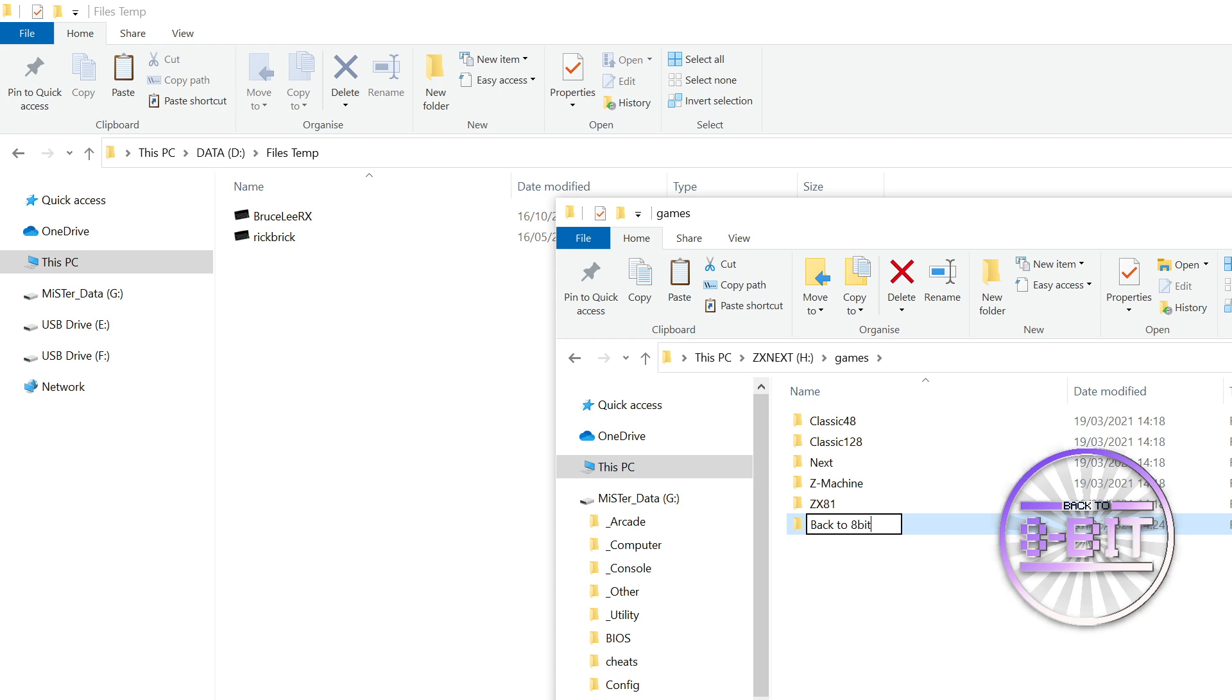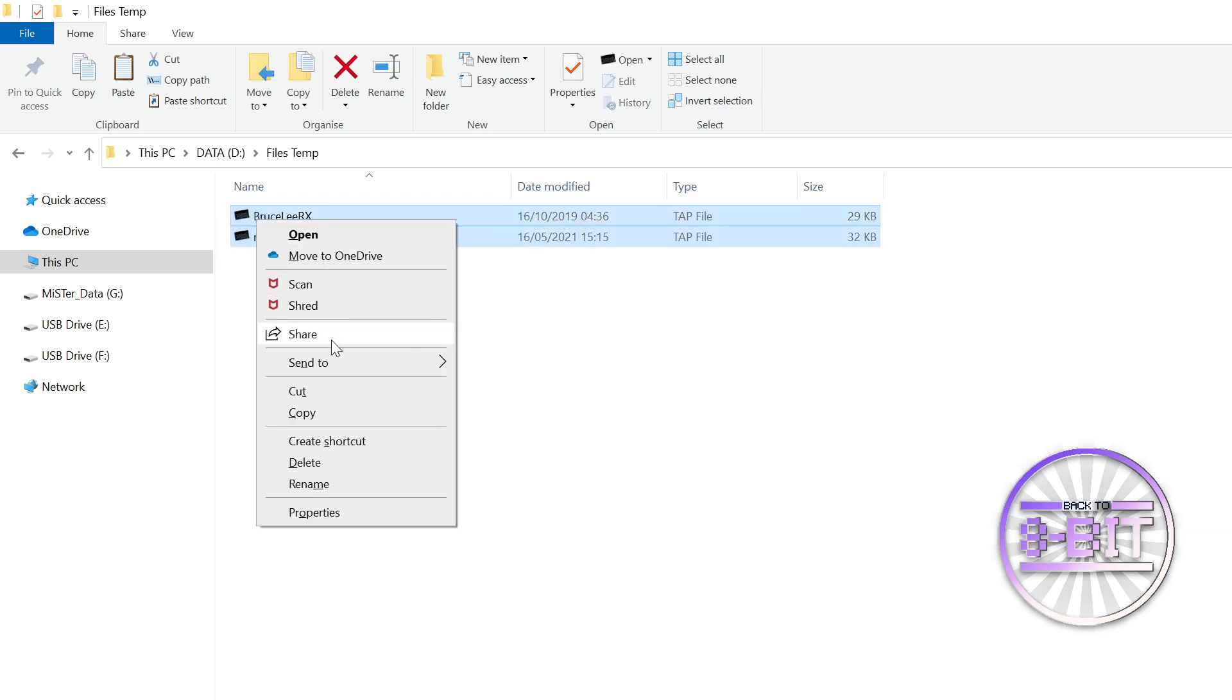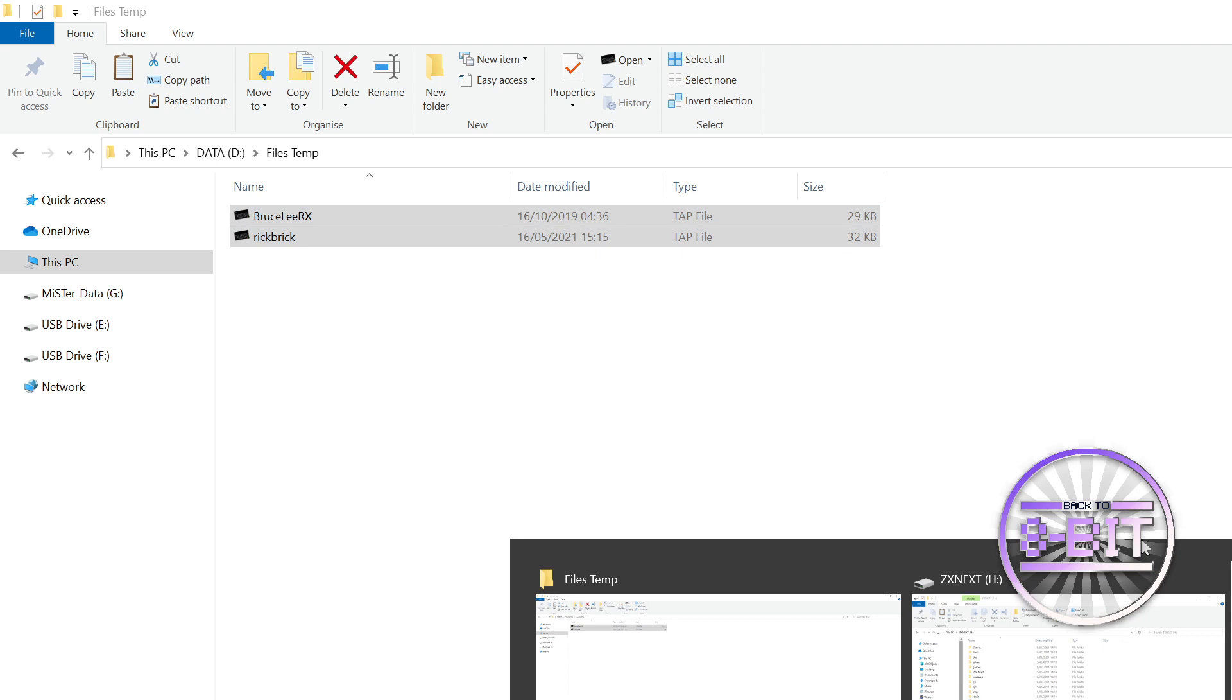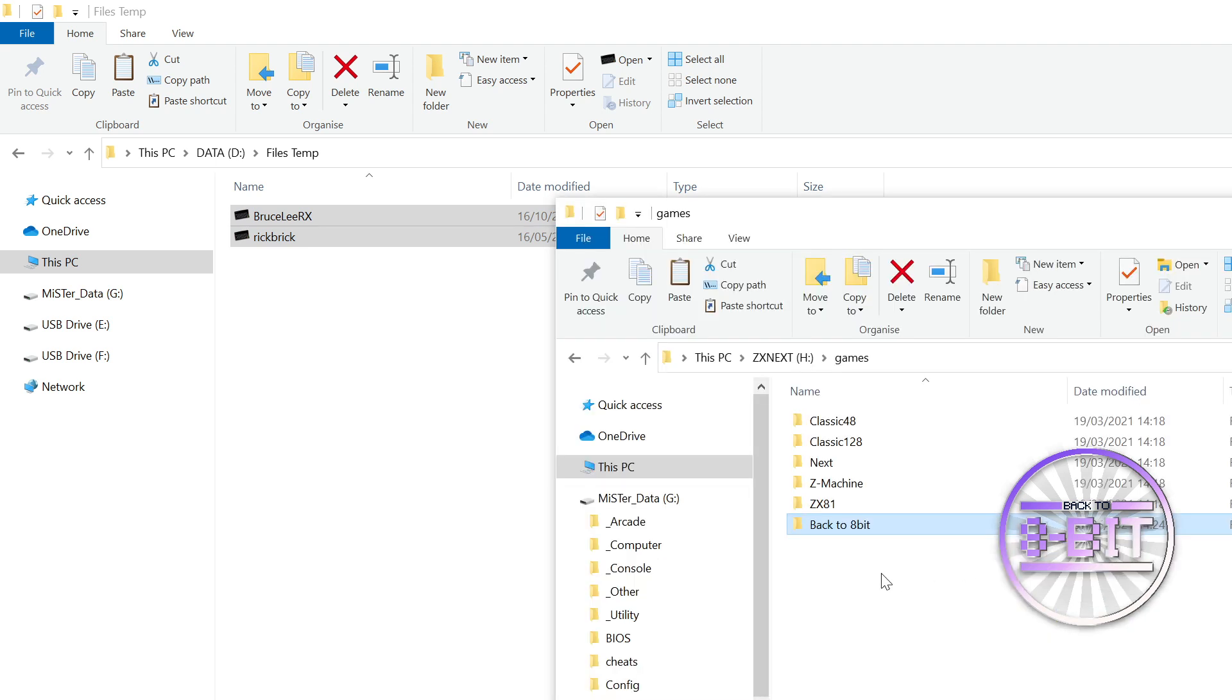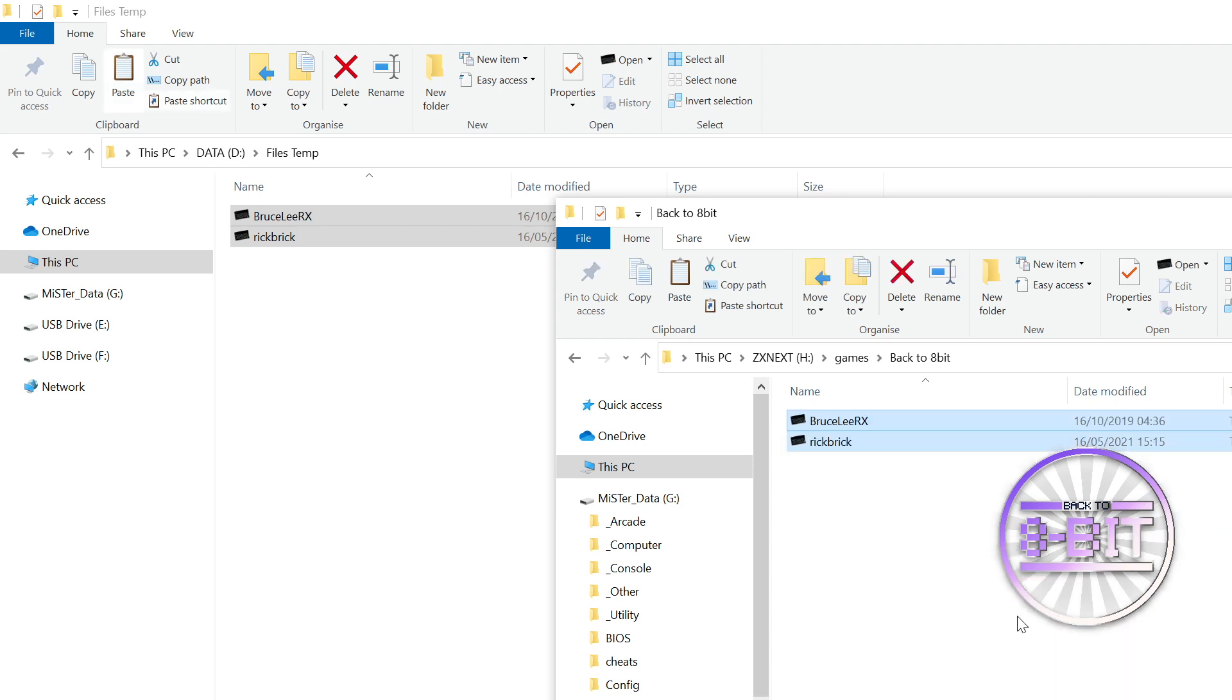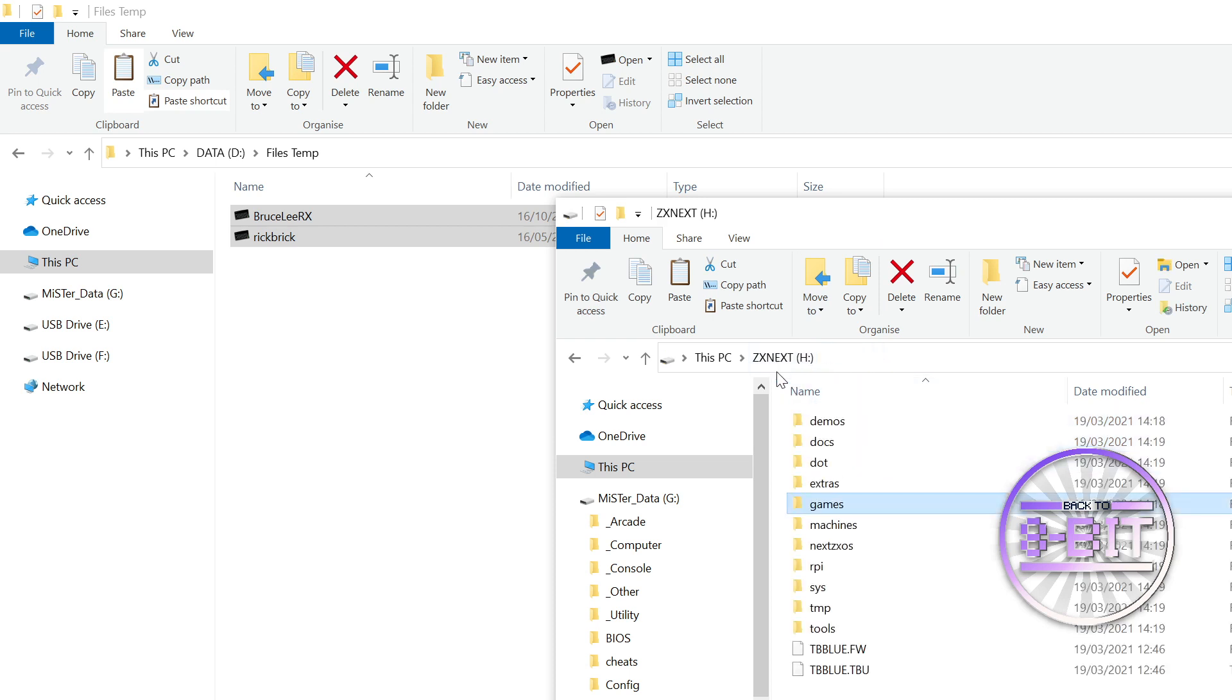I'm going to move these folders, these two files. There we are. I'm going to move it into my 8-bit folder. It's as simple as that.